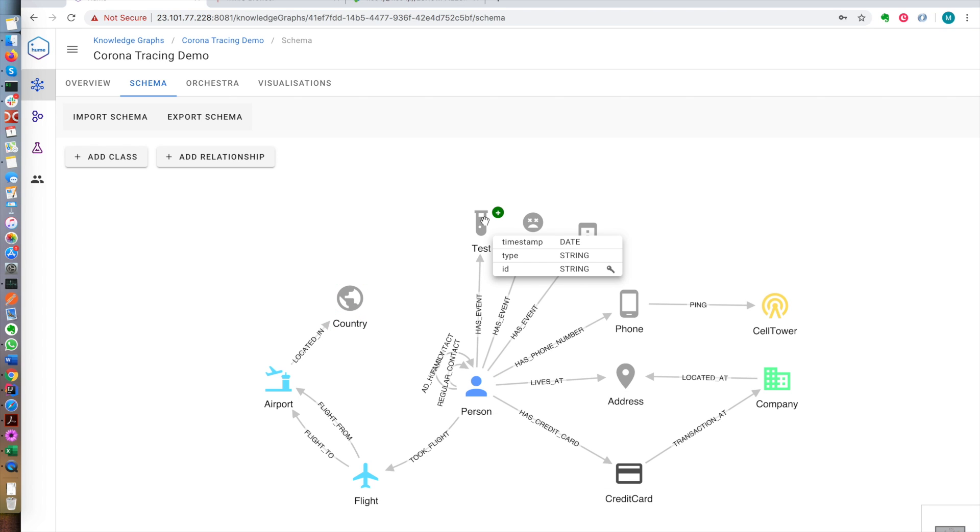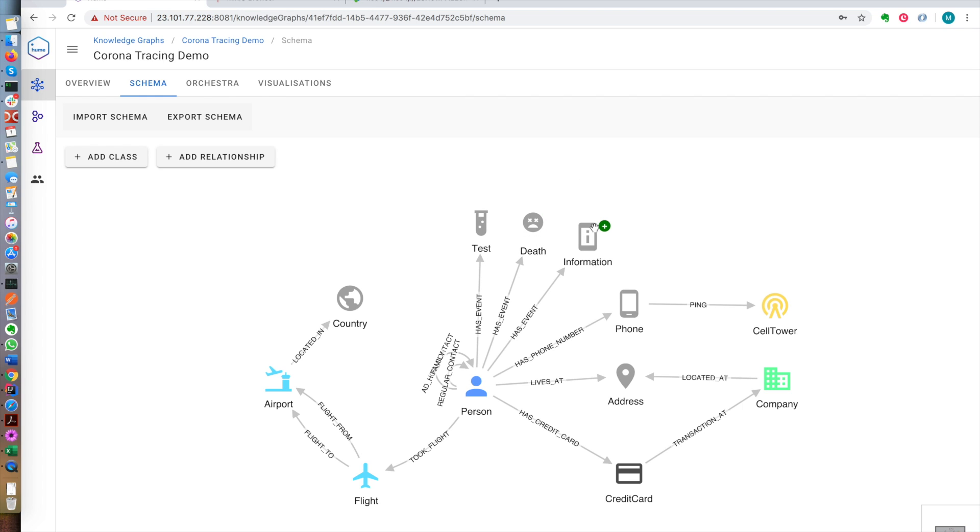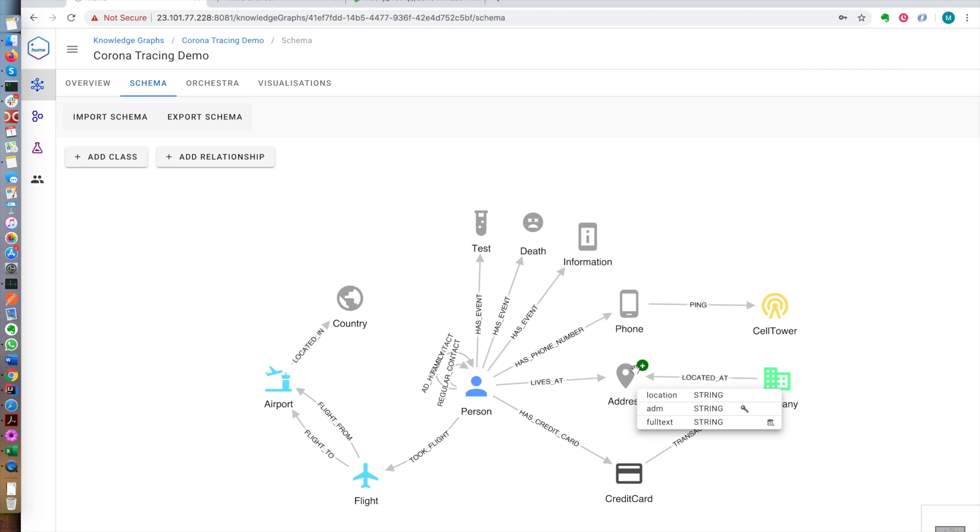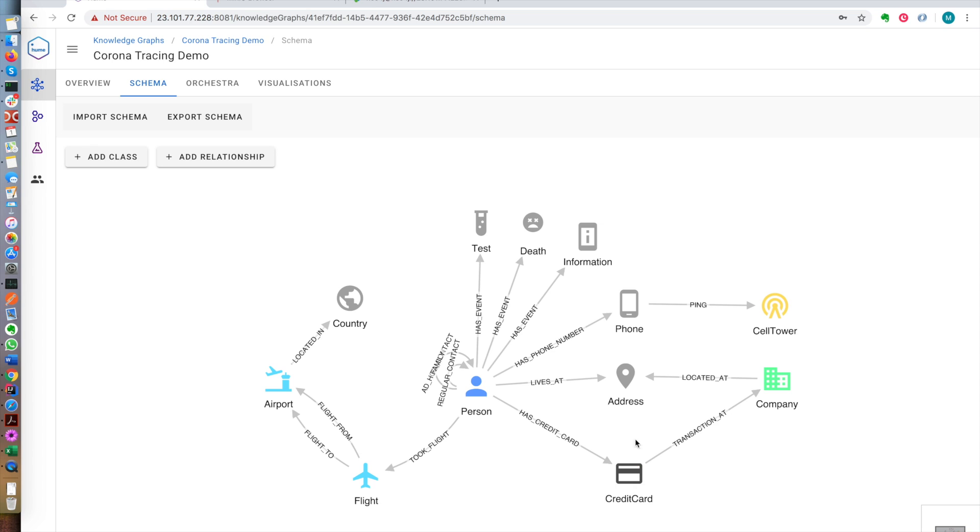People can test for coronavirus either positive or negative. People can unfortunately pass away, and people can be informed either that they're at risk or that they have been quarantined. People have phone numbers and these phones ping cell towers. People live at addresses and we have companies that are located at addresses. People have credit cards in this data set, zero to three credit cards, and they transact with these credit cards at the companies.